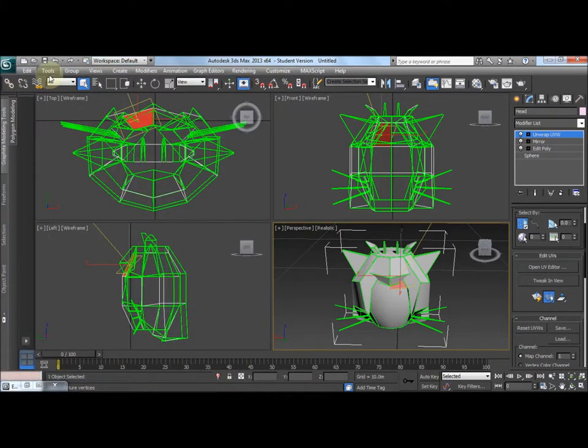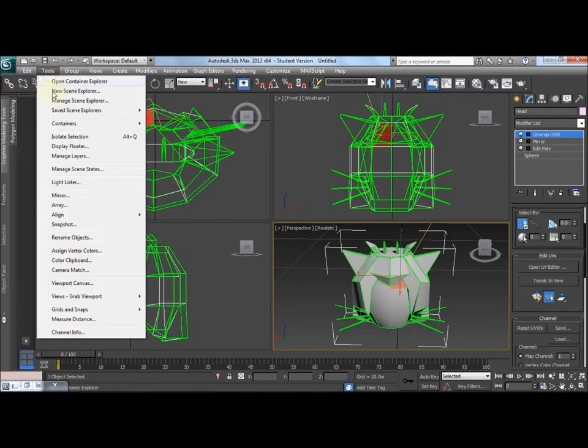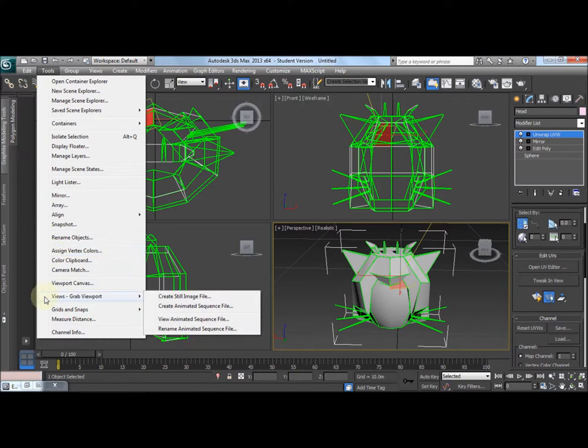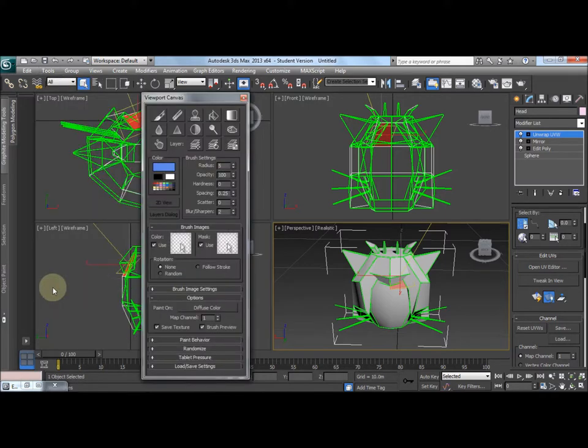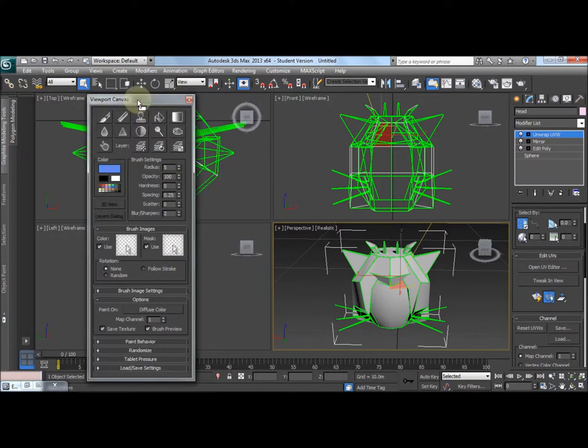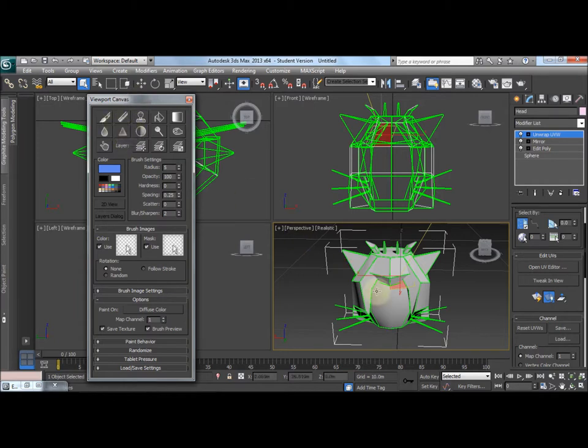Fortunately, 3ds Max has a very useful feature known as Viewport Canvas. This is in the more recent versions of 3ds Max. So here it is. This is like typical 2D image editing facilities, but we can draw directly onto the 3D model.